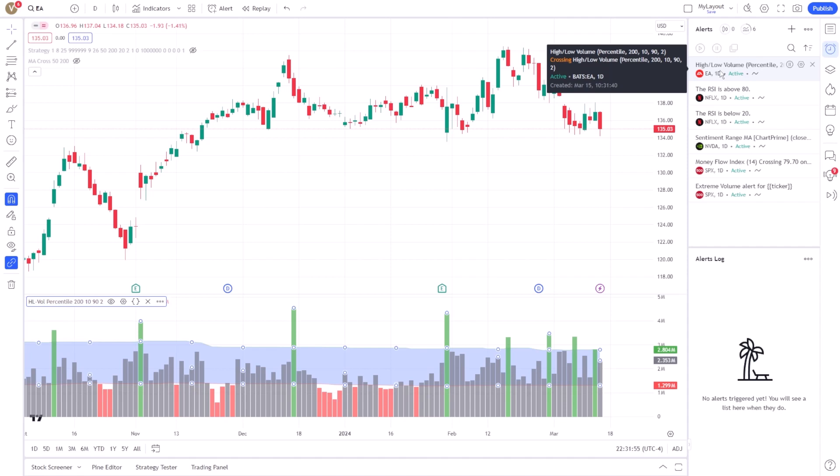This level of insight is crucial for both short-term traders looking to exploit quick moves and long-term investors aiming to understand broader market trends.